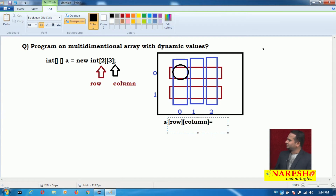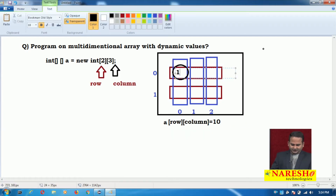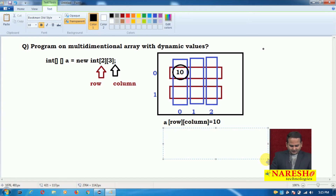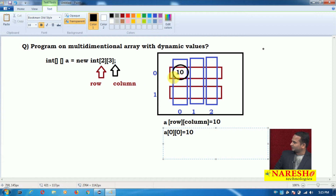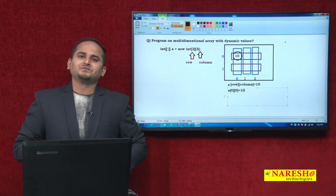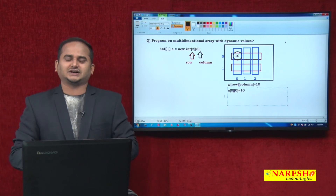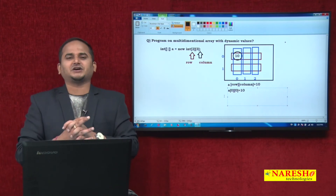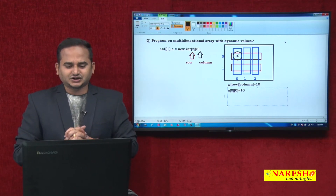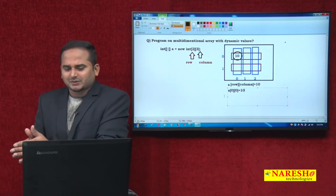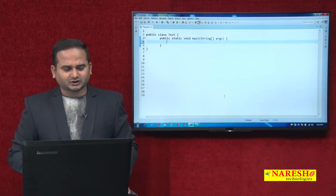If you want to write some data, we need to write the assignment operator and the value — for example, 10. So `a[row][column] = 10` means: with row value 0 and column value 0, 10 will be placed at that memory location. Whether you are working with a single dimensional array or a multidimensional array, we need to take the support of index positions.